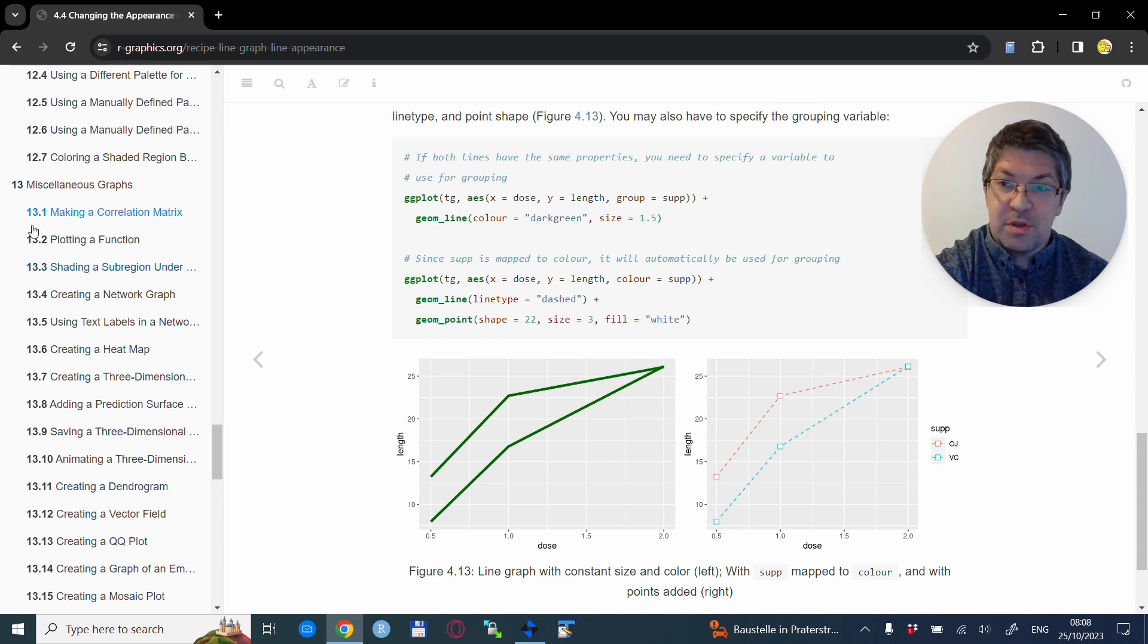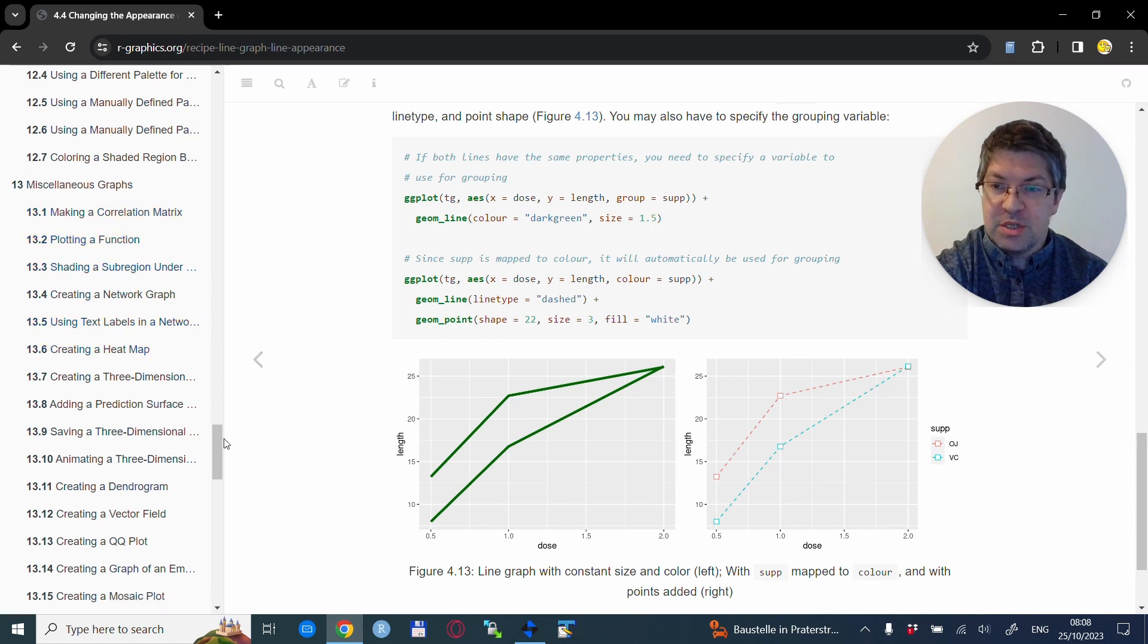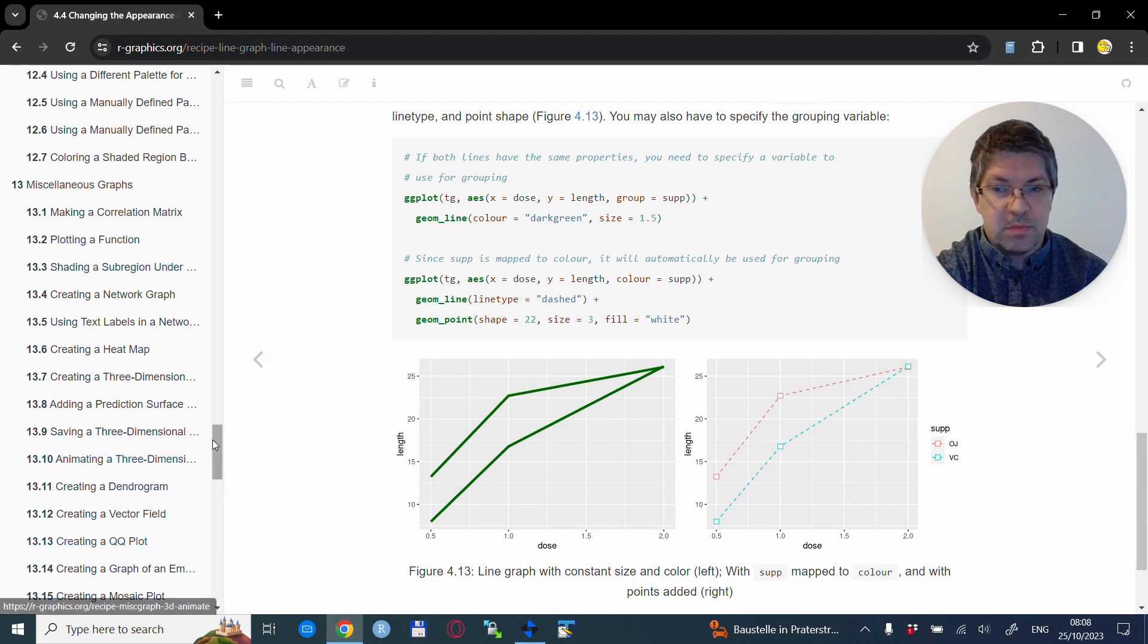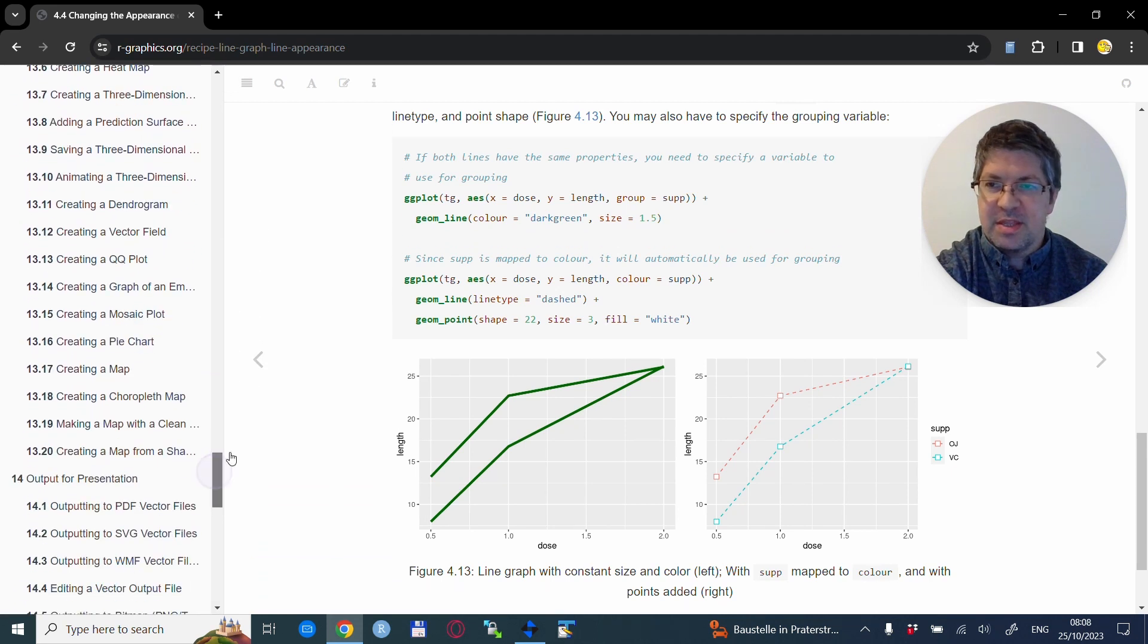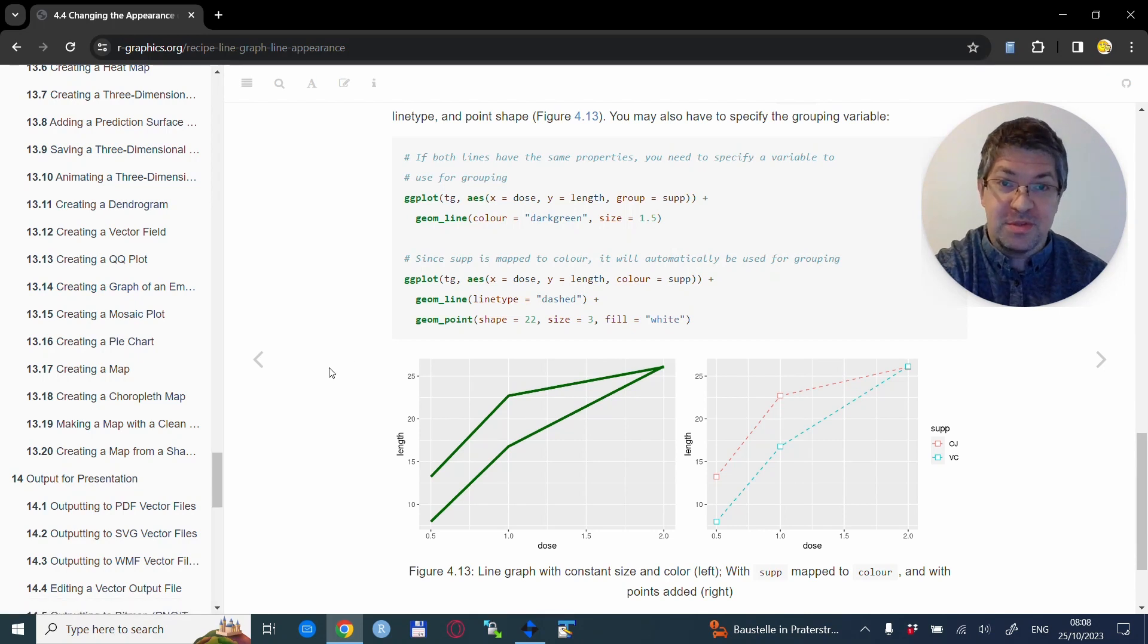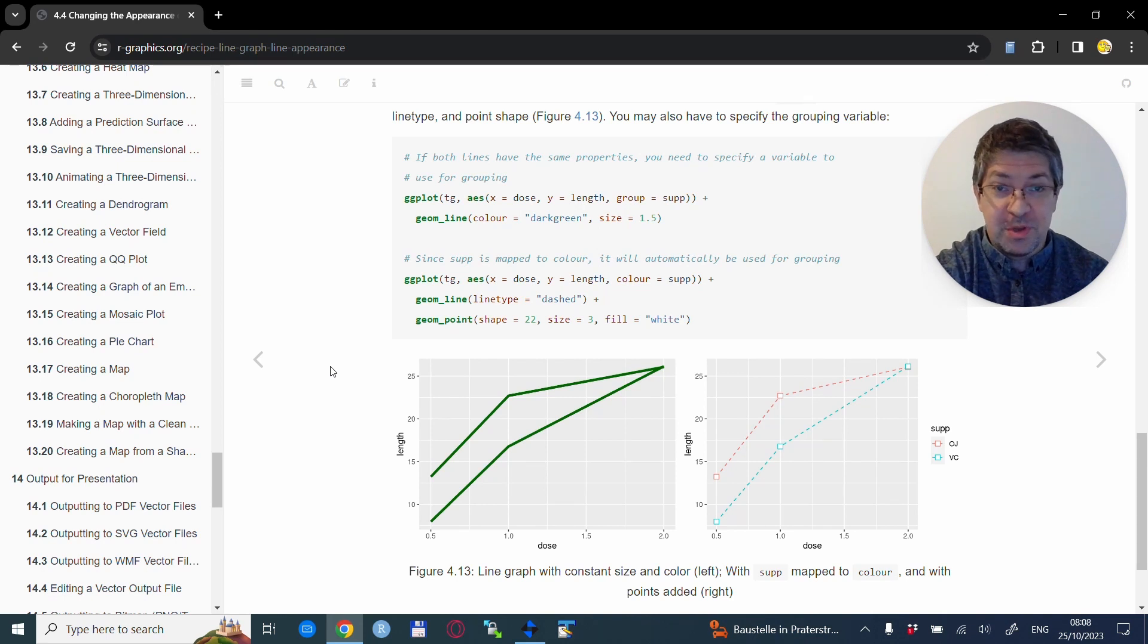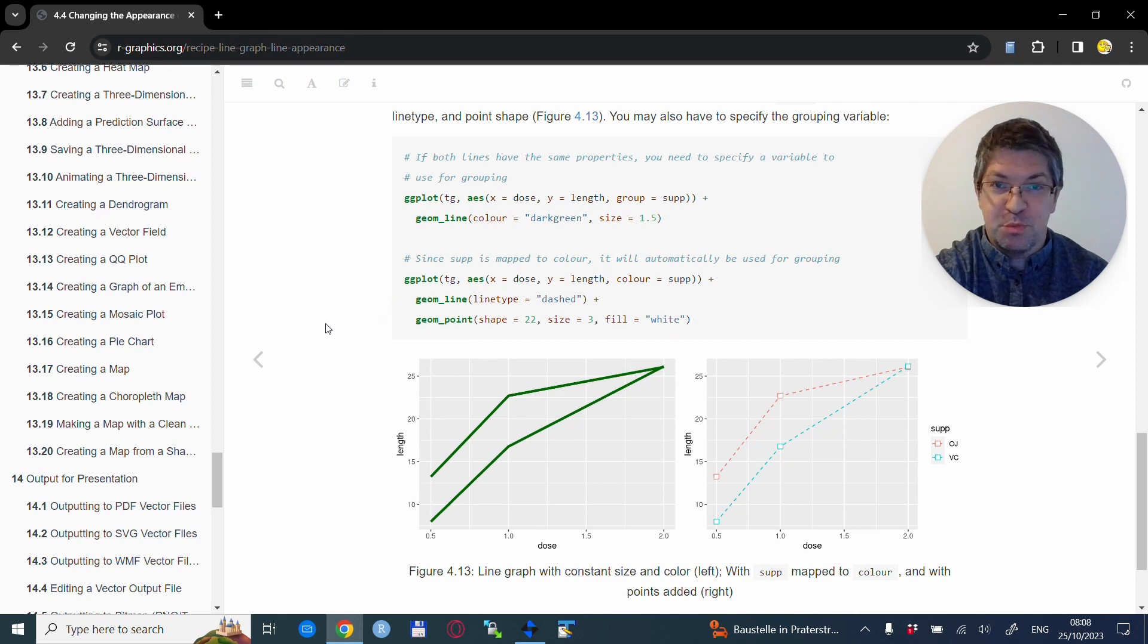in chapter 13, miscellaneous graphs. So here you see about correlation matrices, heat maps, dendrograms, a lot of stuff that is fairly specific, but maybe this is exactly the one that you want to use. And as for everything in this book, you have the graphs and you have the codes already in this book.